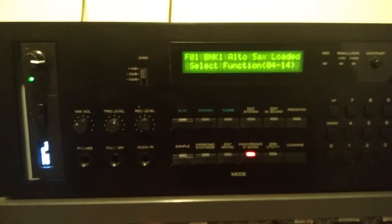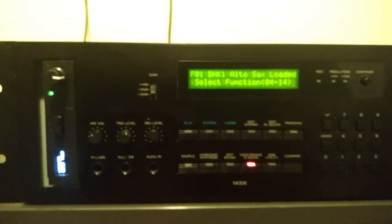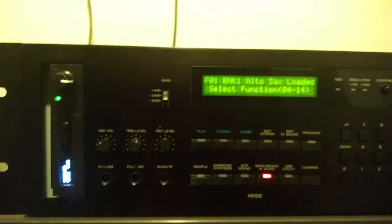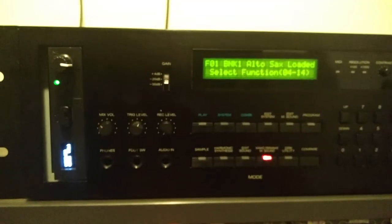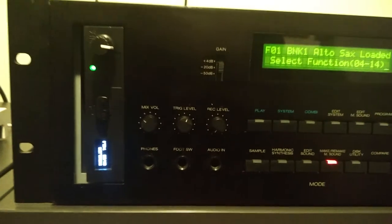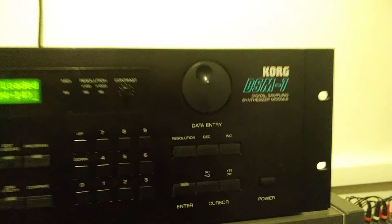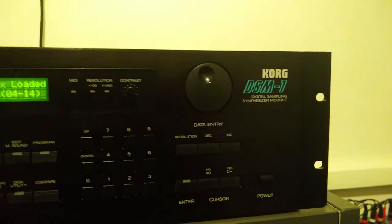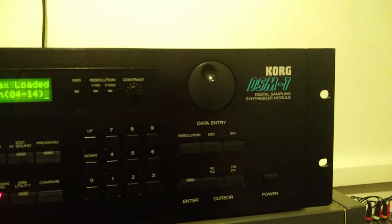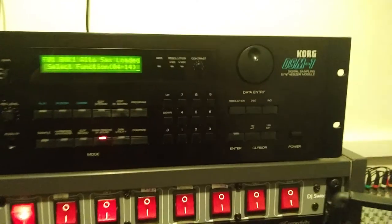Okay, that's it. I don't think we need to make any further testing. This is just a short demonstration to show that it is possible to load sounds from a floppy emulator onto the Korg DSM1, and it will probably also work for the Korg DSS1. Thank you for watching.